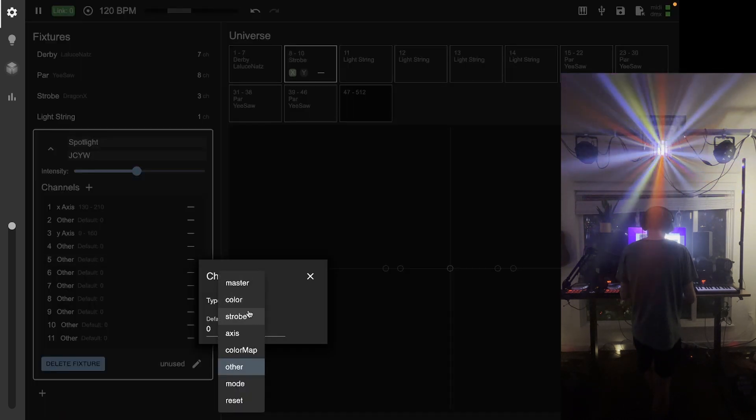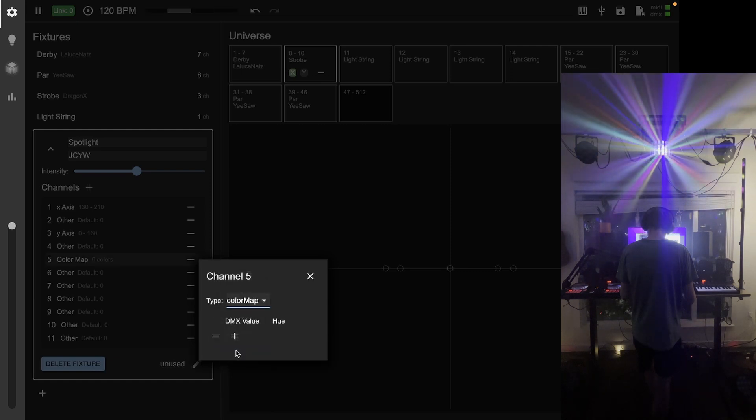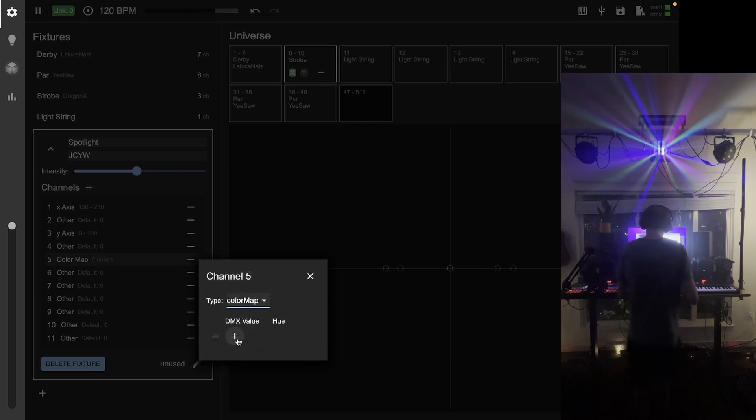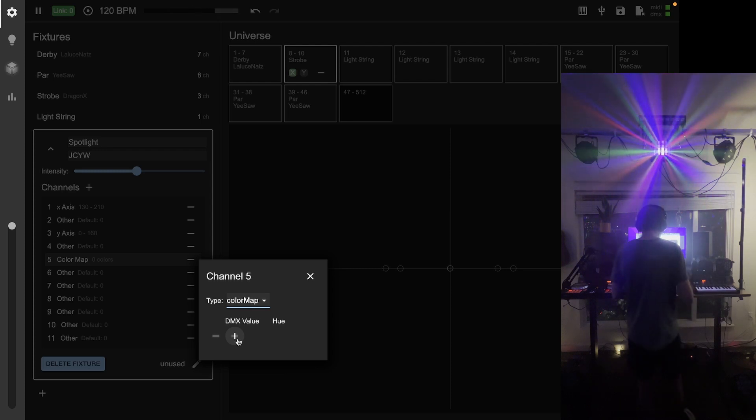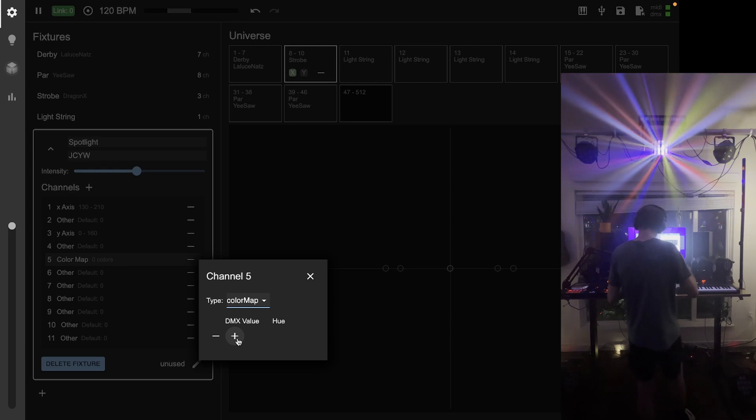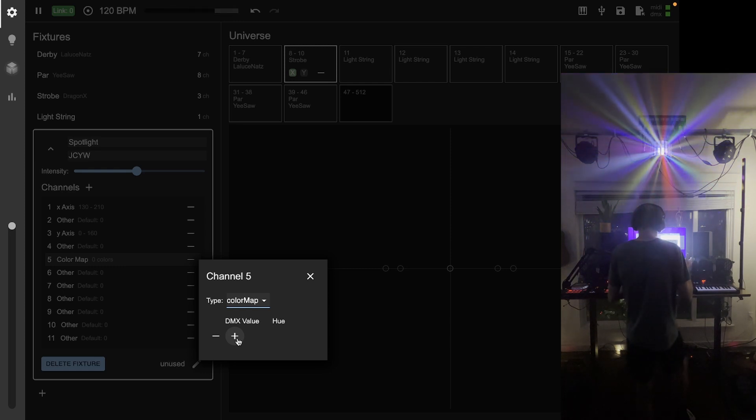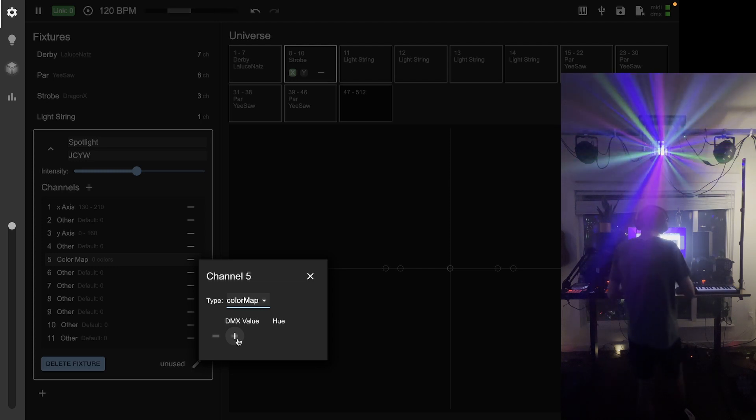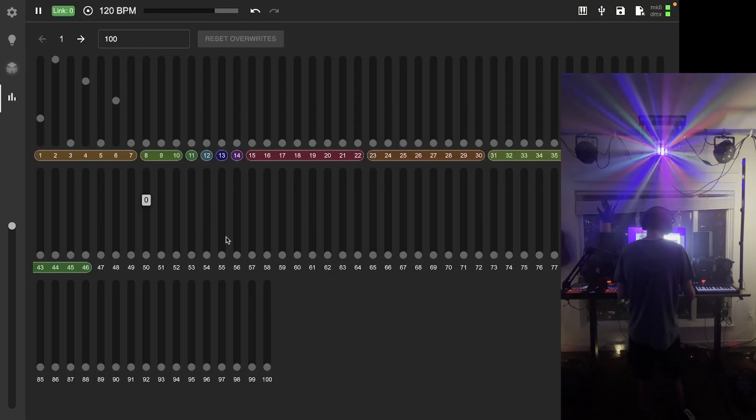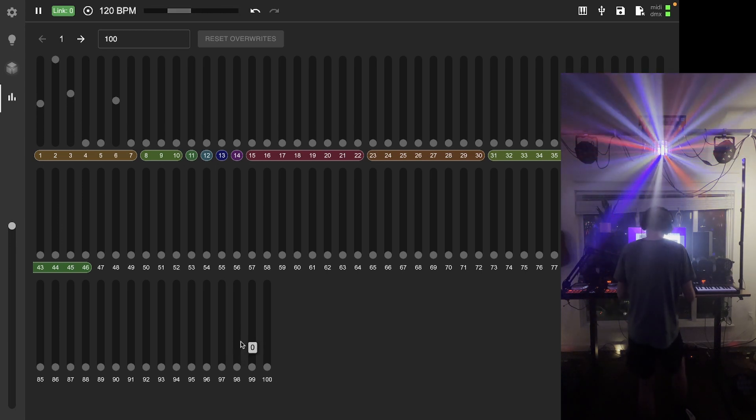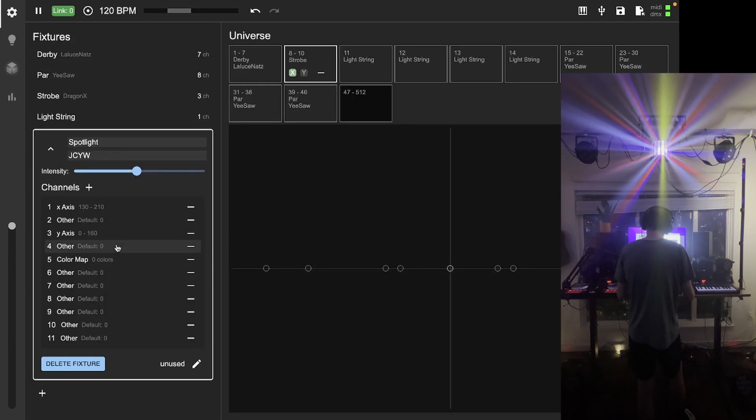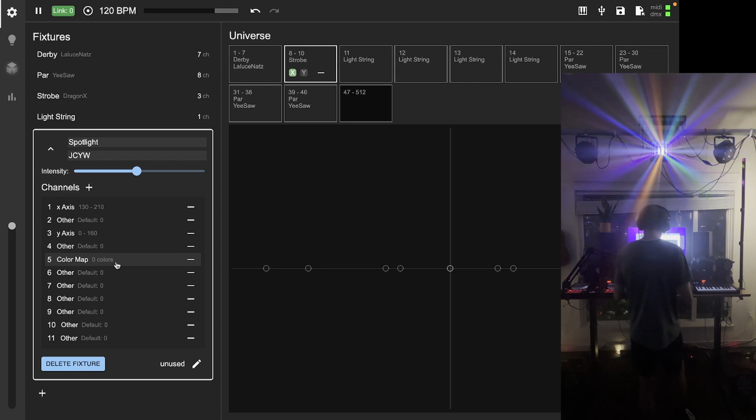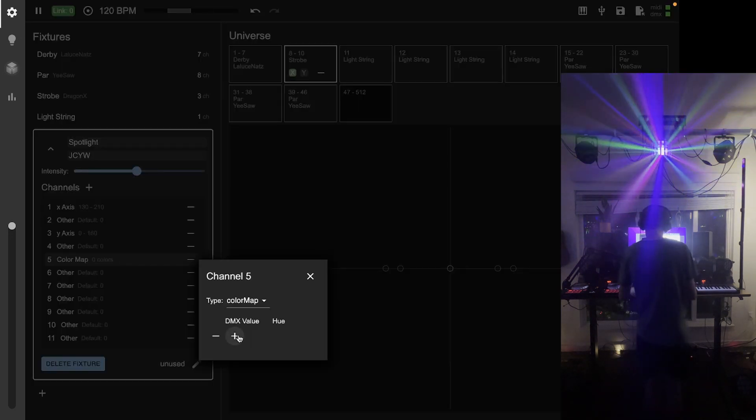I've got the fine grain control for the y-axis, which I'm not interested in using. For the fifth channel, this is another new channel type. We've got a color map here, which means that rather than having RGB controls, this fixture has seven different colors that it can show, and those are at distinct DMX values.